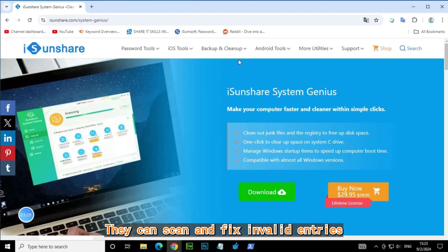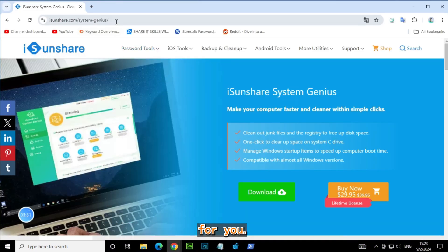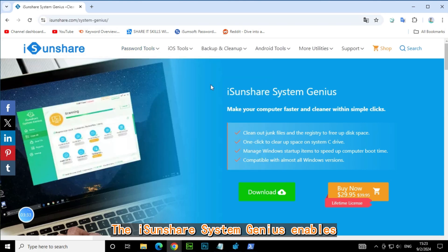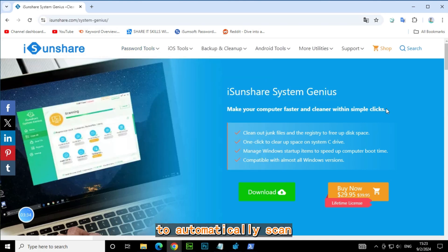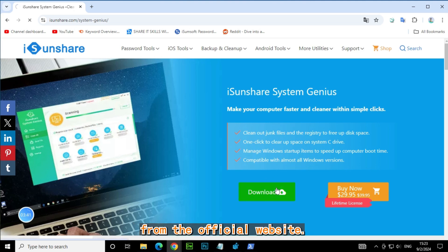The iSunShare System Genius enables to automatically scan all invalid registry and delete them at one time. First, download it from the official website.